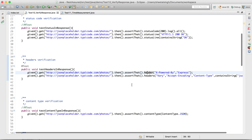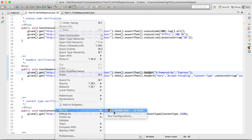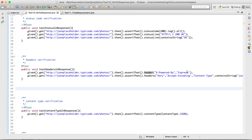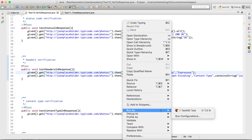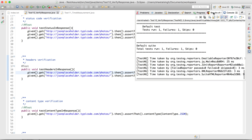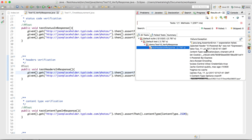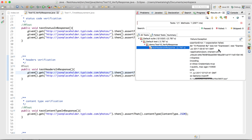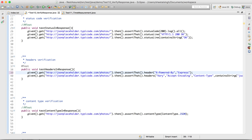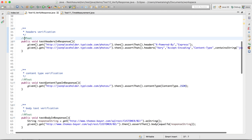Let me run this. I'll change the expected value to 'expresses' to see if REST Assured catches the mismatch. The case has failed. The reason shows: found 'Express' but was expecting 'expresses'. This proves the header verification is working absolutely fine.